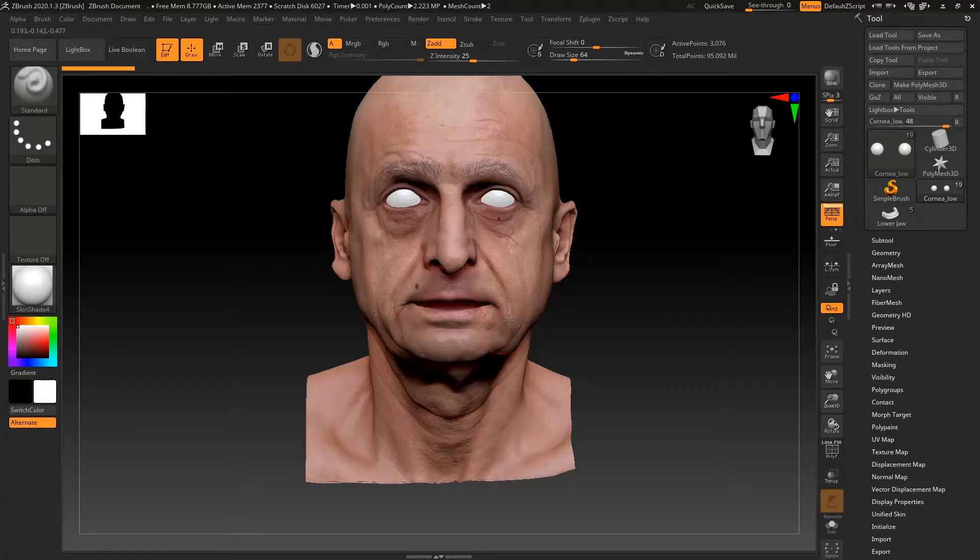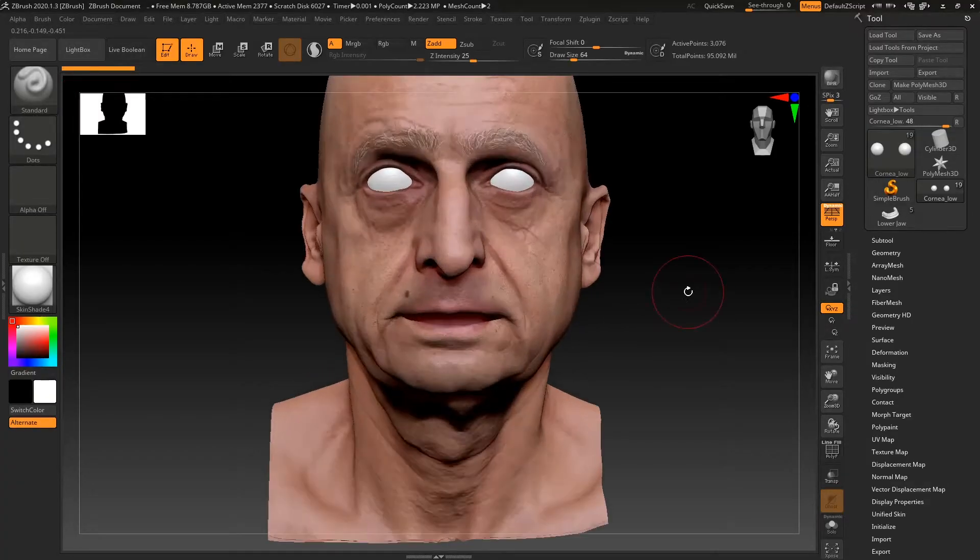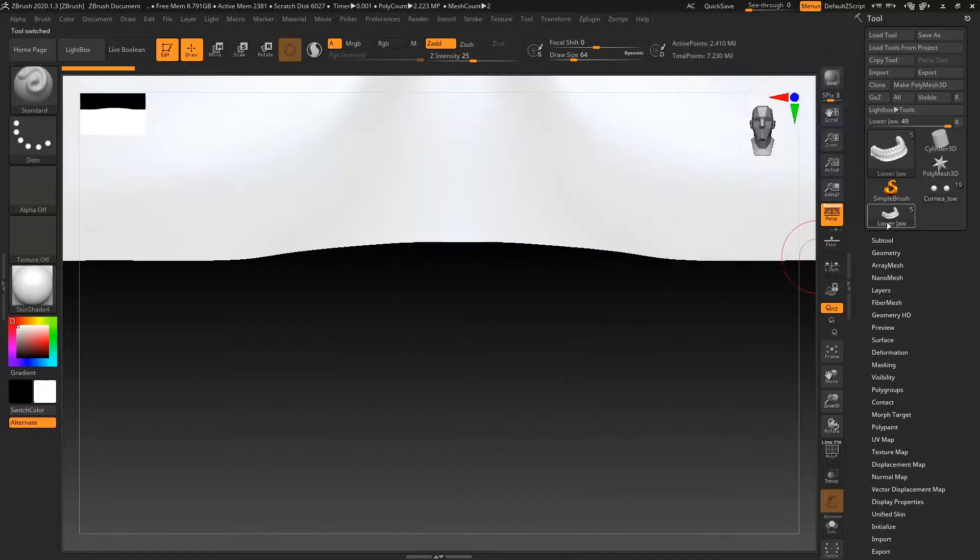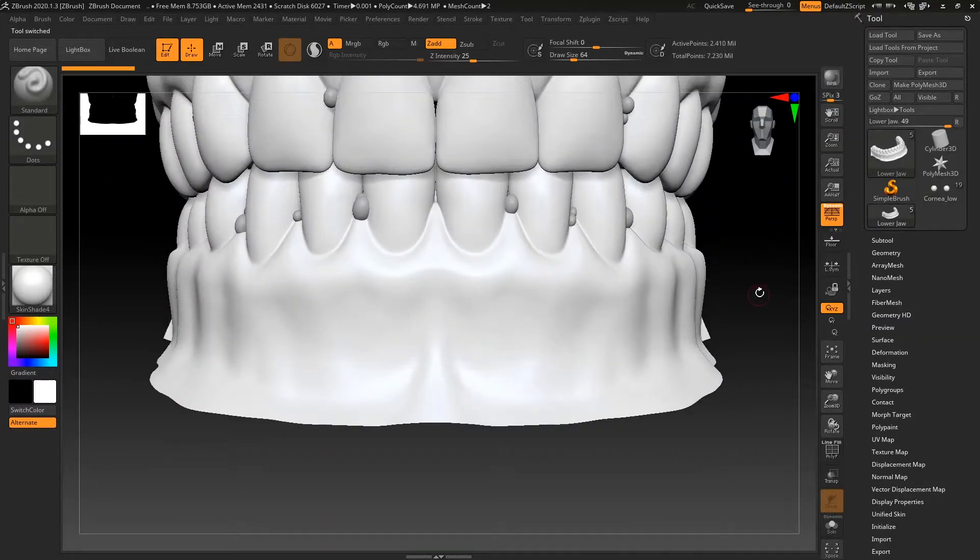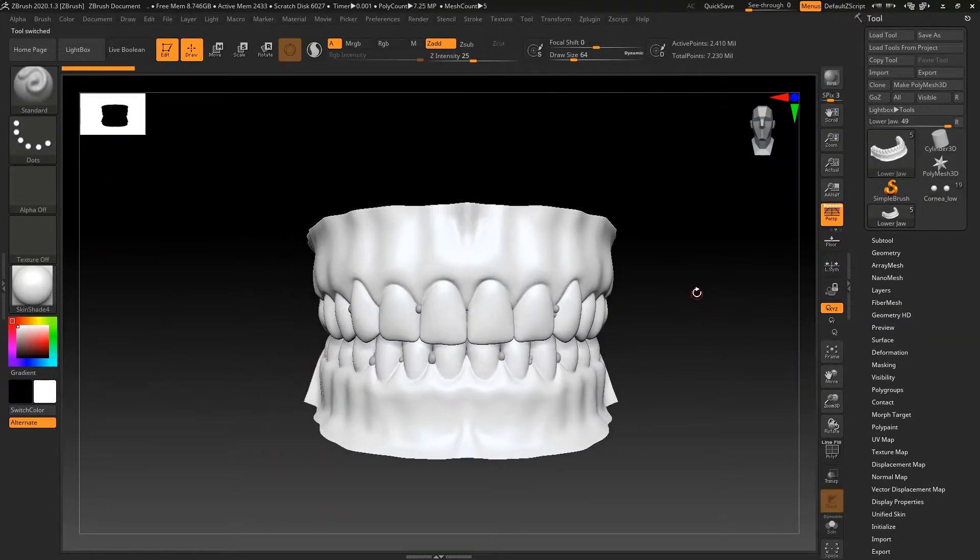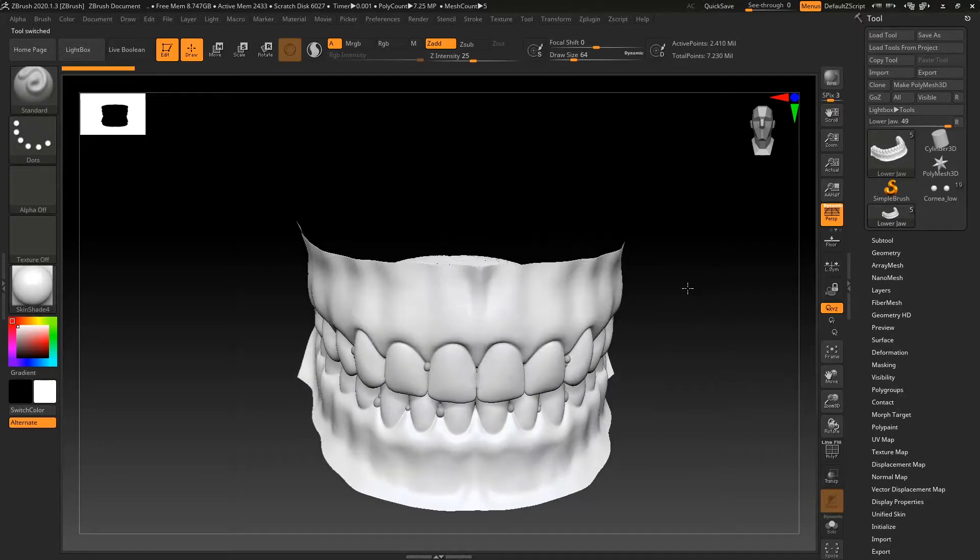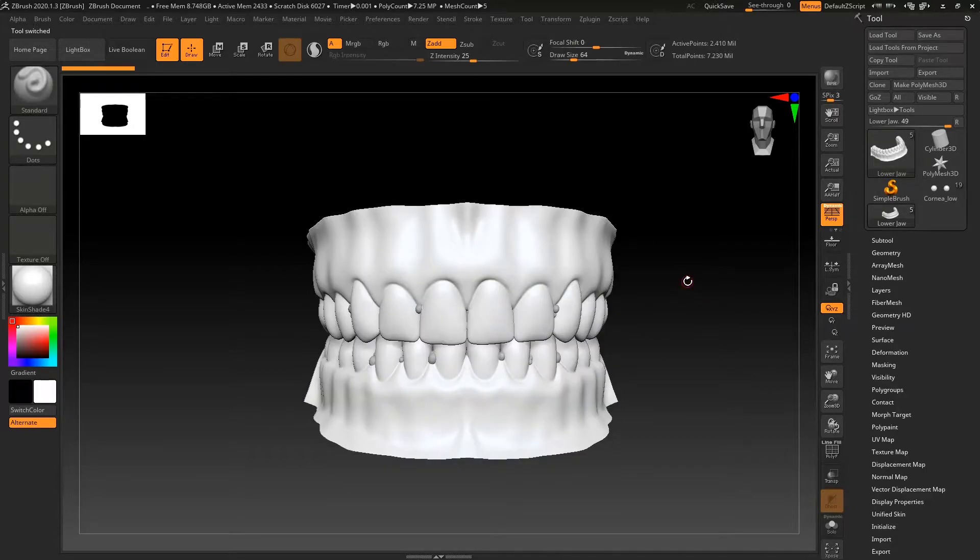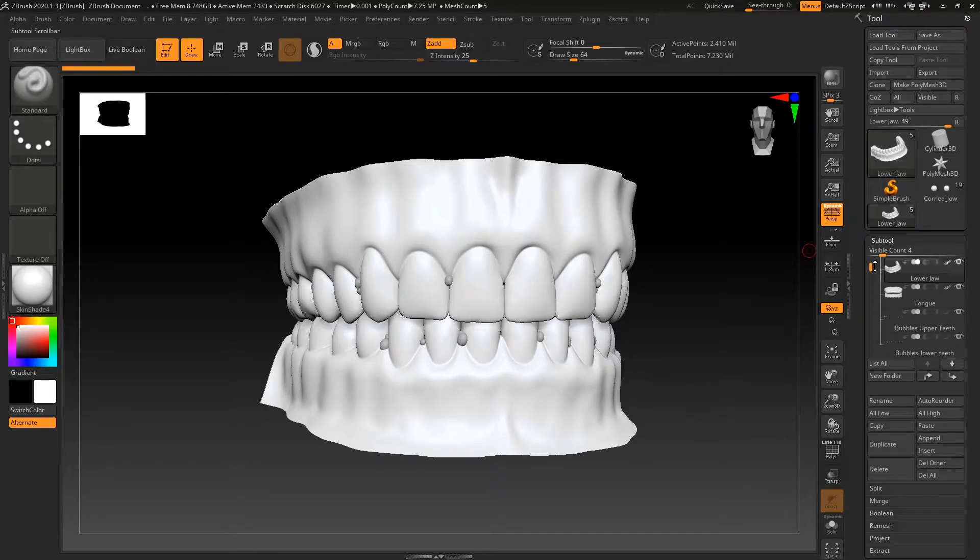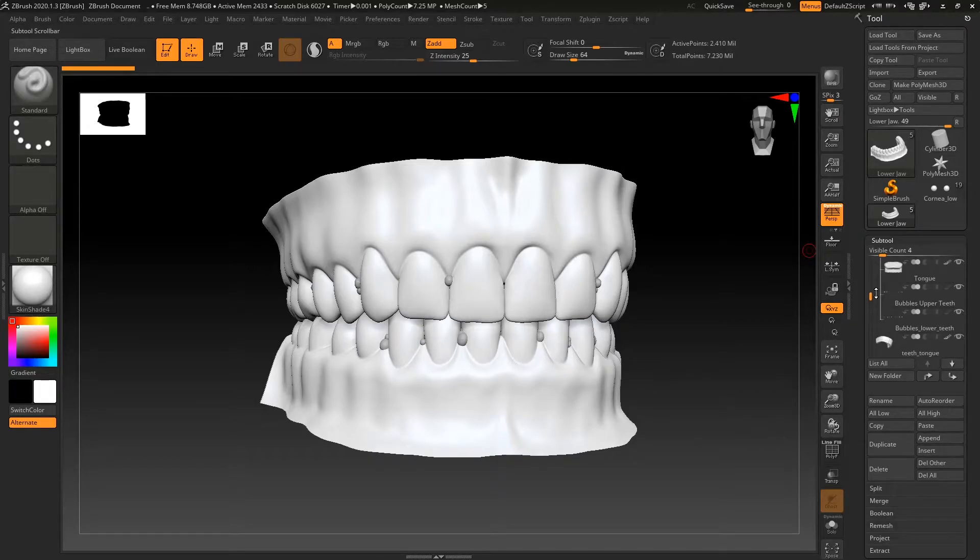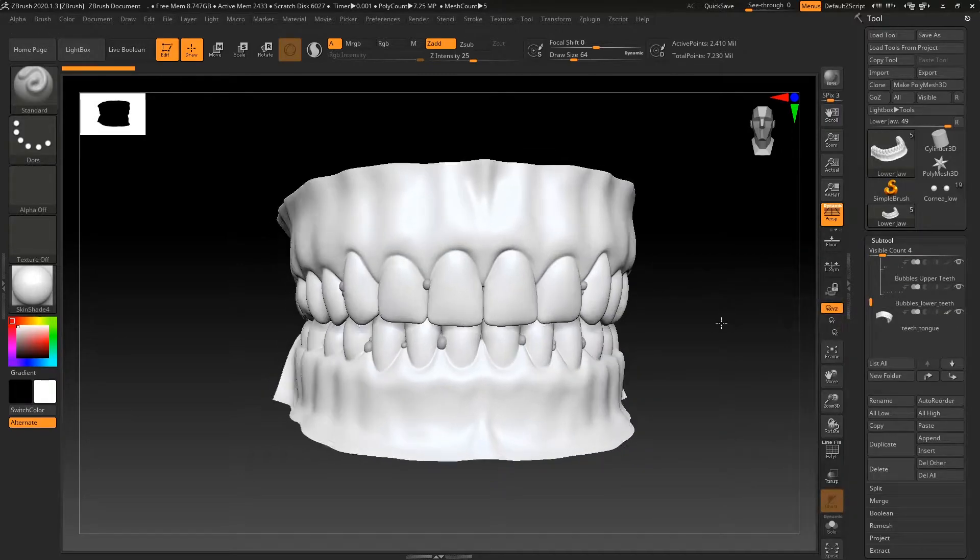So back into ZBrush, let's go back into here. I've got the teeth imported. Once you get the email back from him subscribing, you'll have a link that you'll be able to download the teeth. If you have any trouble with that, let me know or go to his YouTube channel or contact him to find out how to download it.